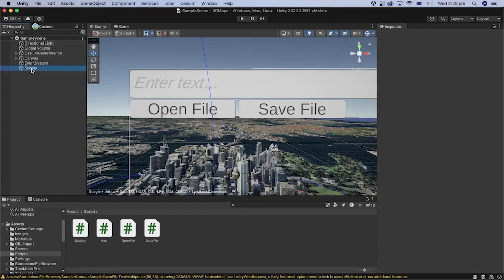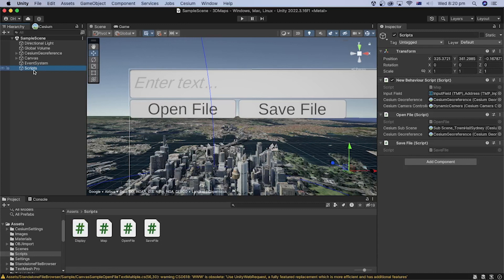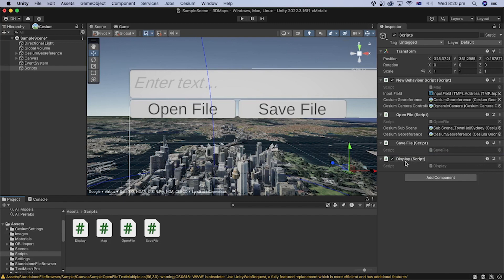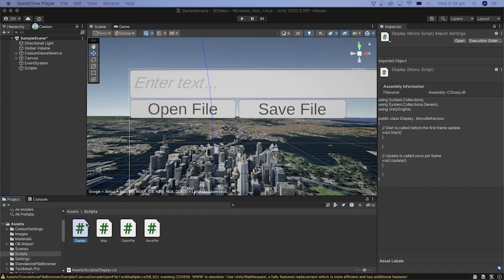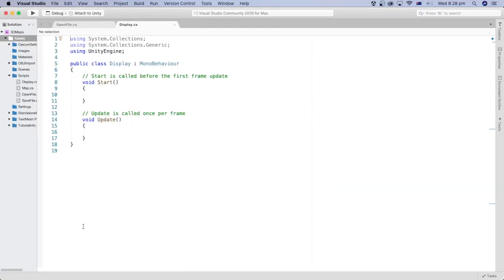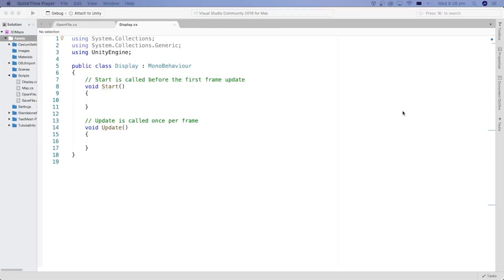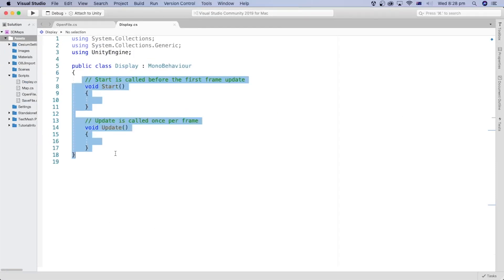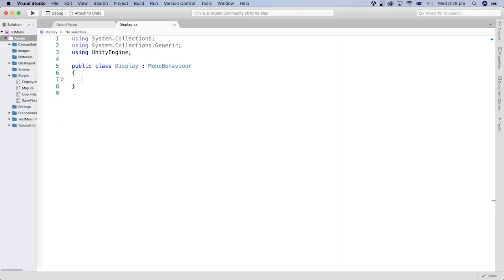Select the Scripts game object in the hierarchy and drag the Display Script file into its Inspector to attach it to the game object. Double-click the Display Script file to open it in your code editor. I will delete the start and update methods because we don't need them.